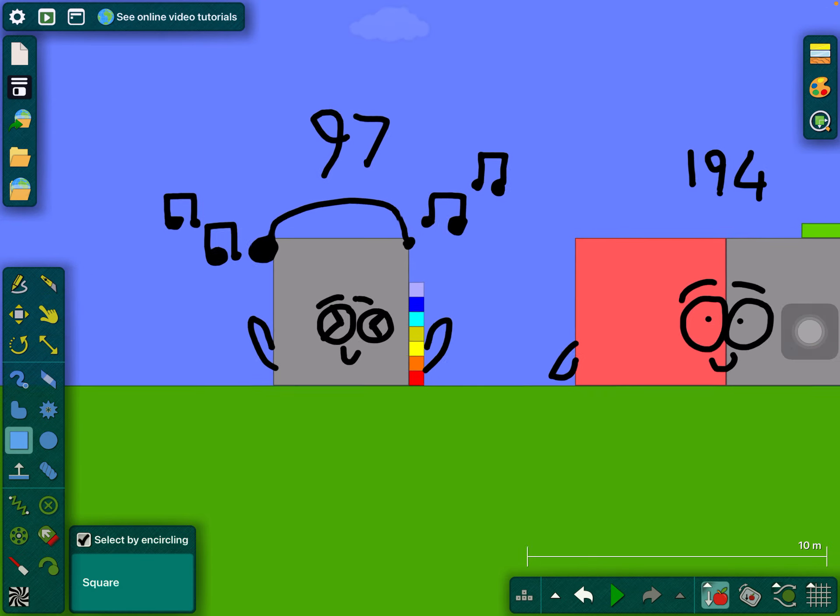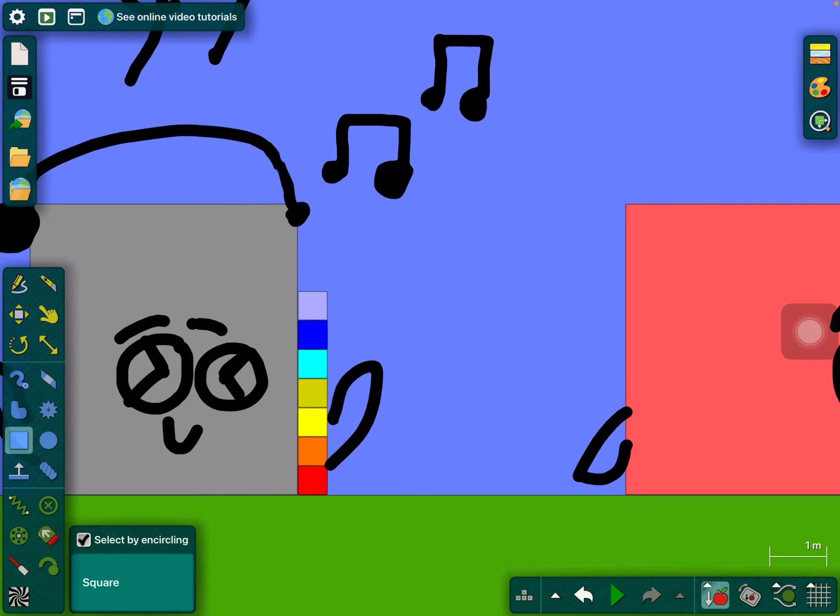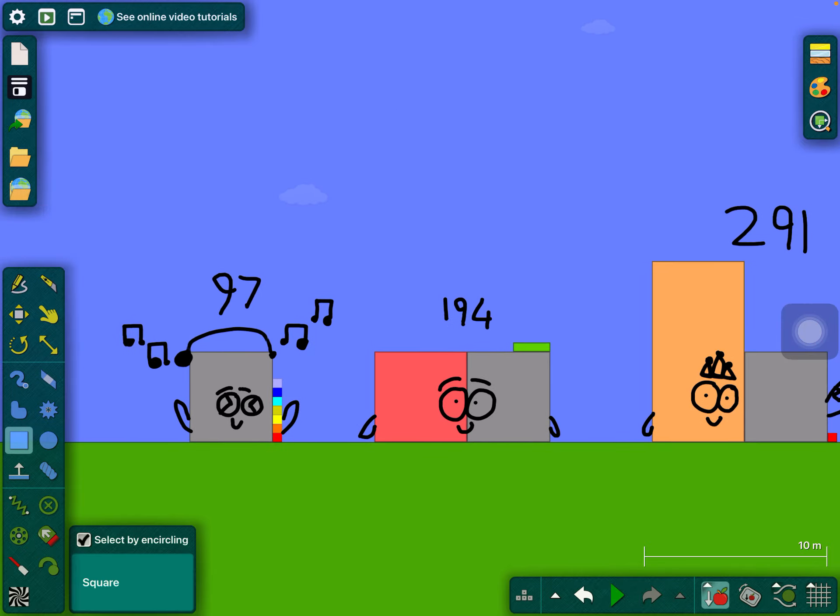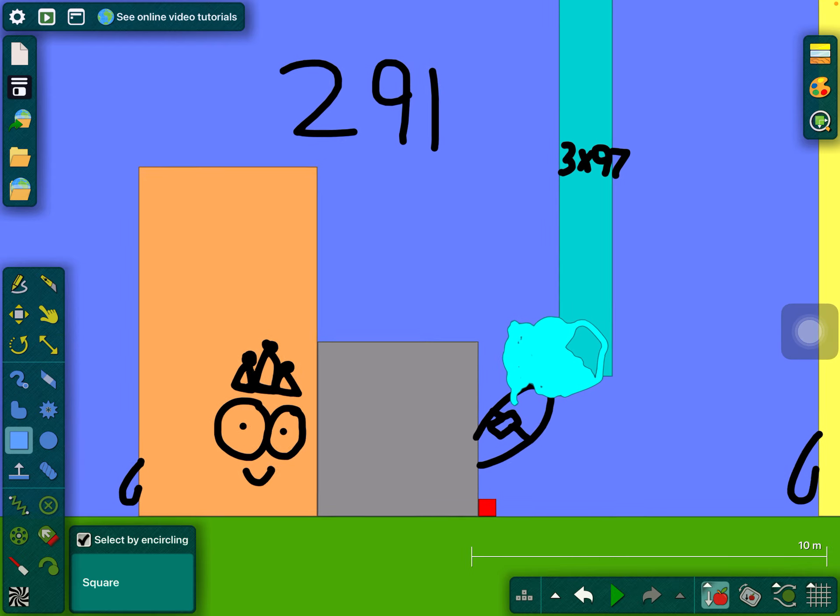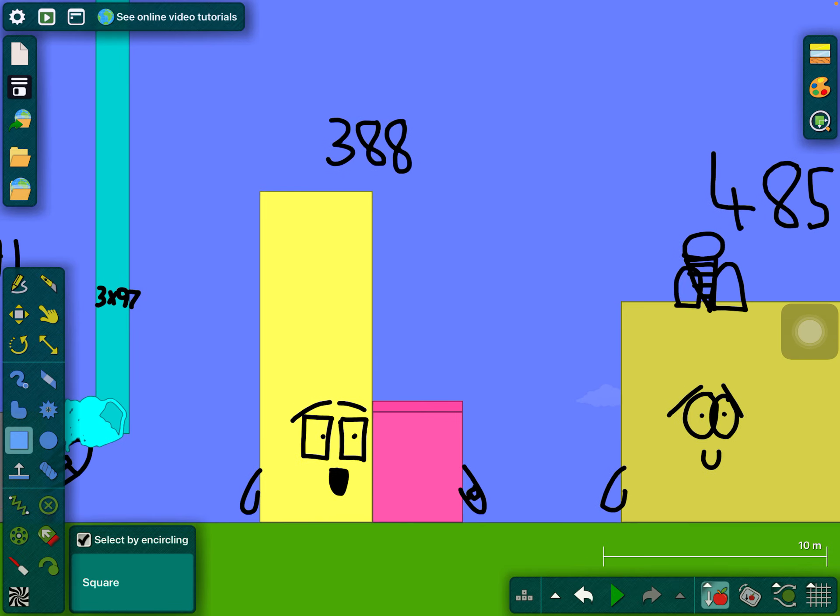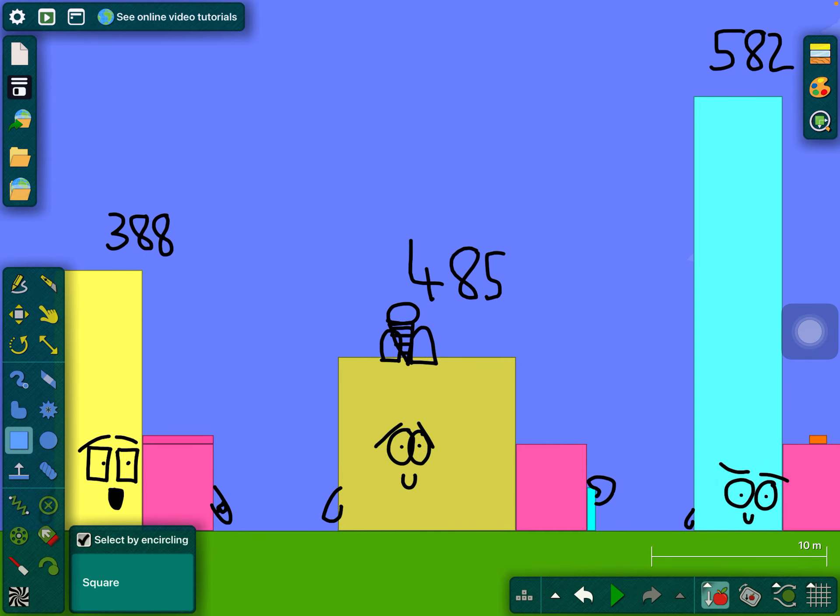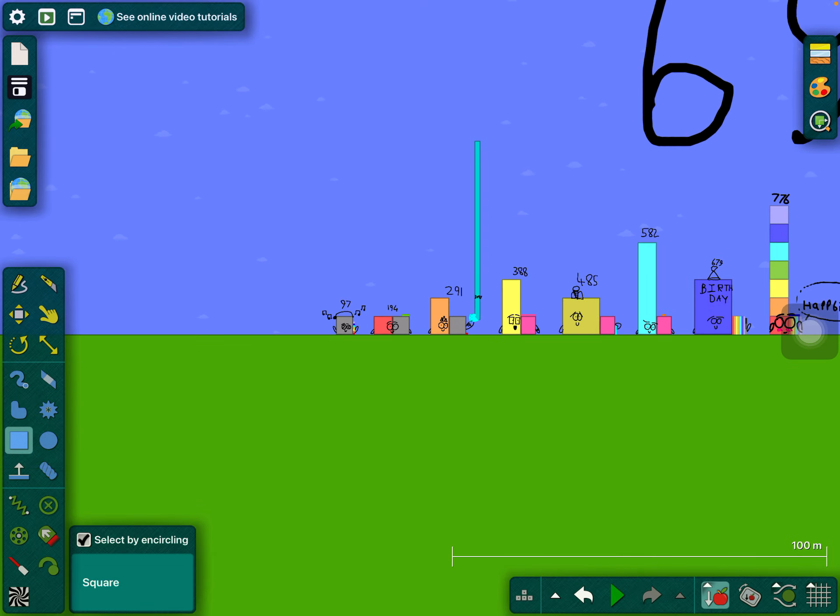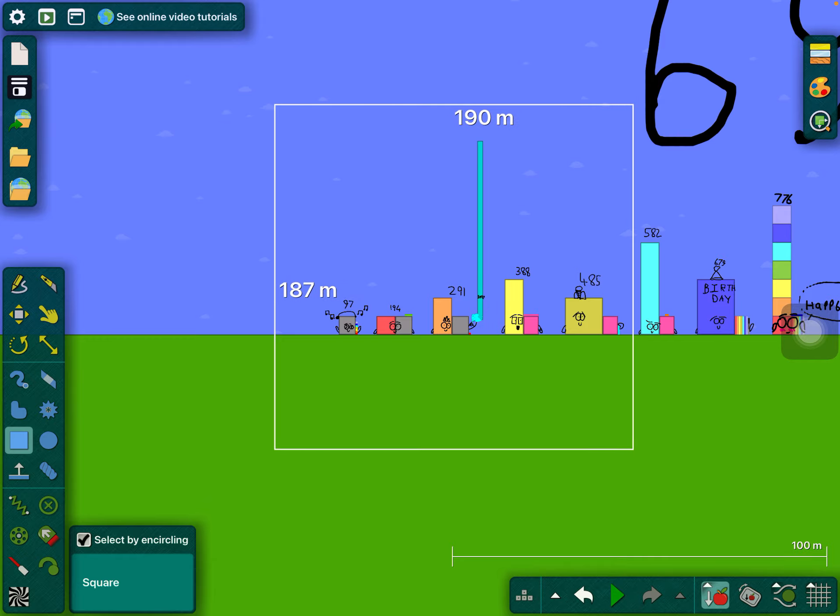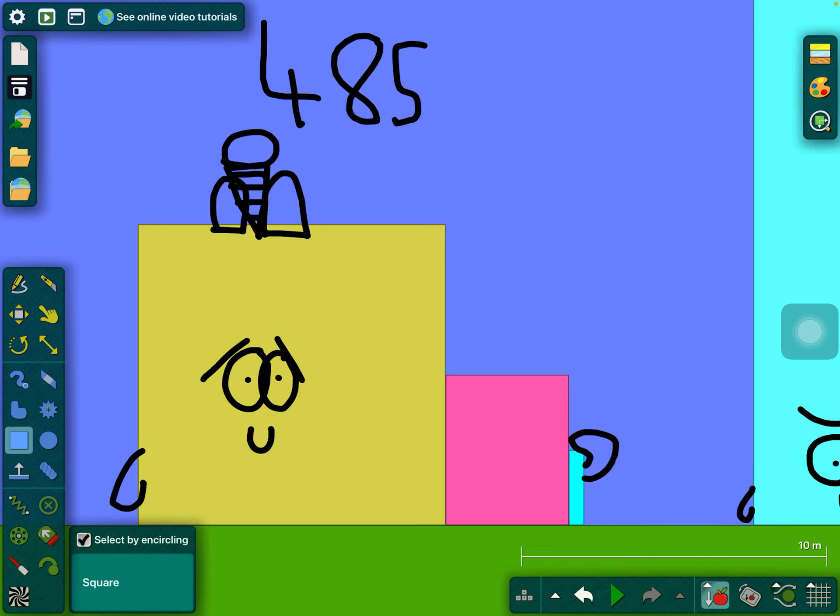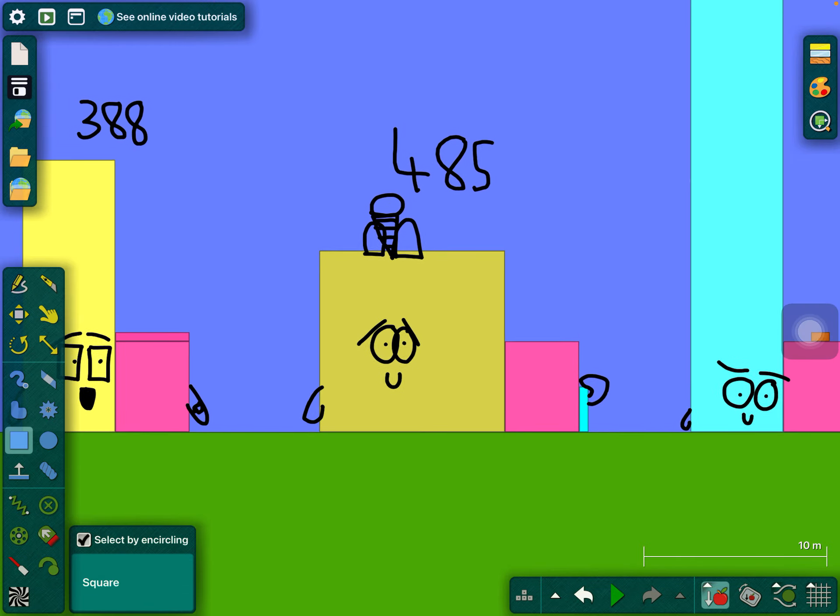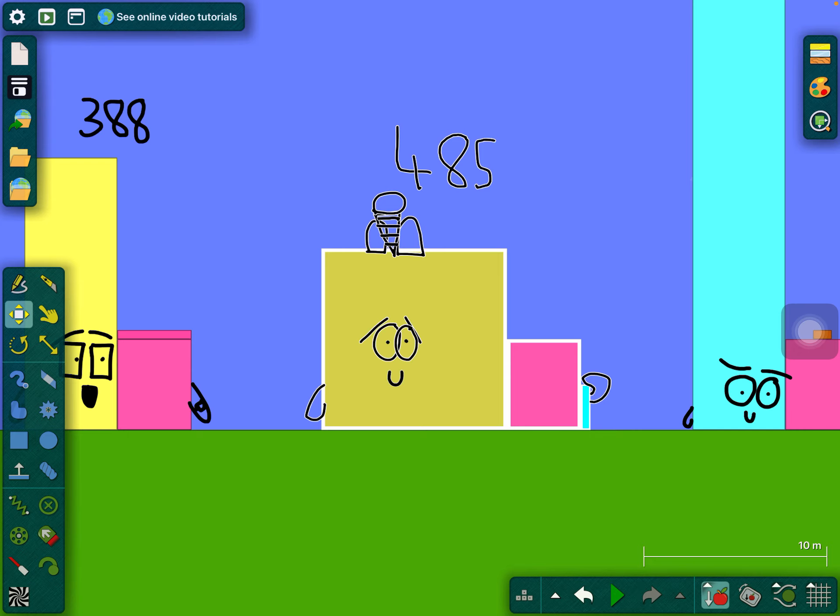So now let's start. 97, 194, 291, 388, 485. And yeah, so you see this. This is half of 970.